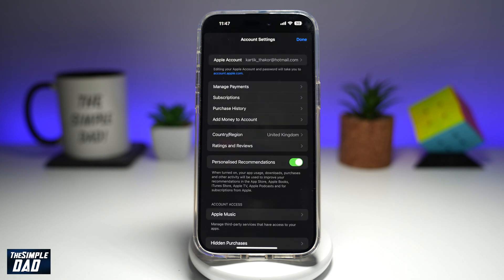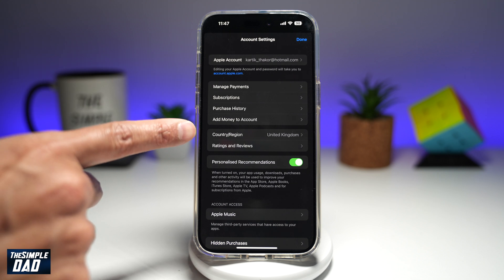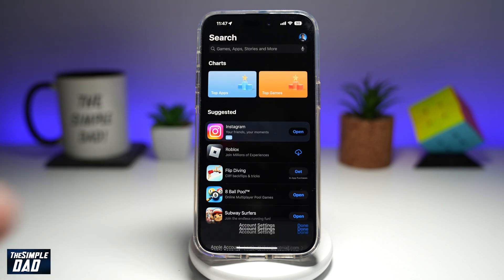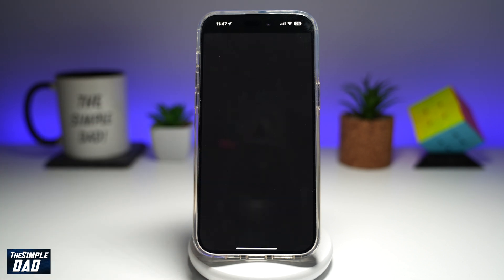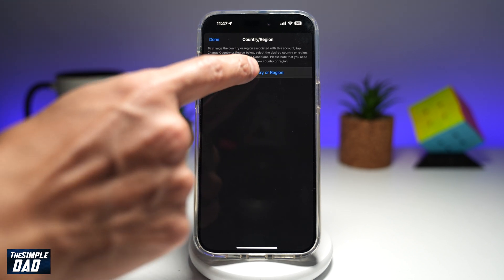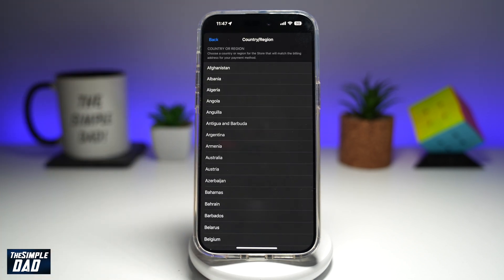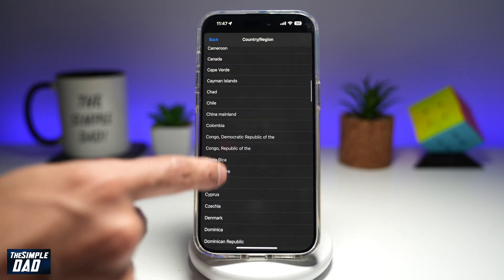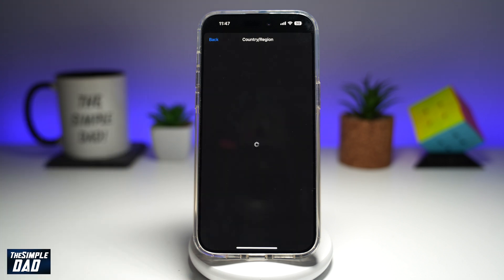This will use Face ID. Once you're here, go ahead and tap on Country and Region. From here, you can go ahead and find the region where you're in. Tap on Change Country or Region, find your country — so I'll put down China.